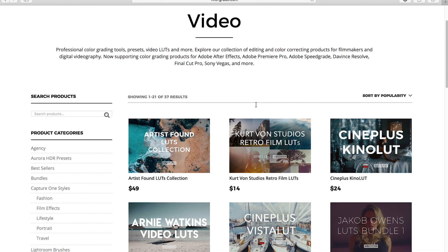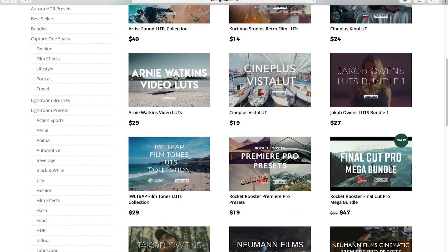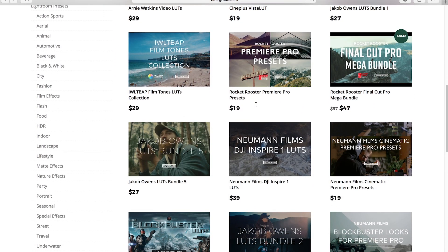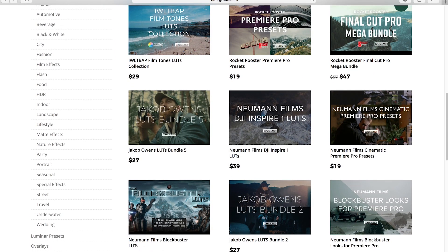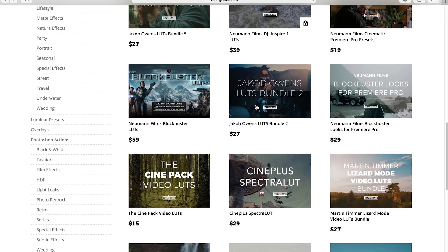To further transform and stylize your photos and videos, check out filtergrade.com for all the best Photoshop actions, Lightroom presets, Capture One styles, and Video LUTs.